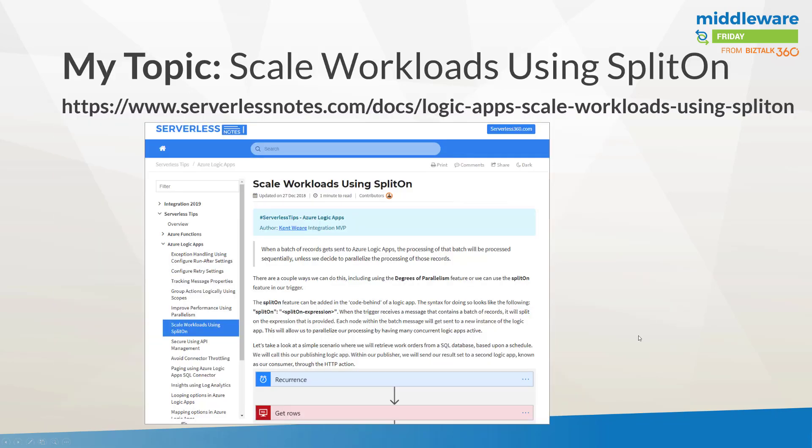All right, so the topic for today is scale workloads using split on. As I mentioned before, here is the URL for serverless tips and this is the specific one that we're talking about today. And the whole reason for this particular topic is how can you actually scale out logic apps, and especially when logic apps is known for being built upon HTTP, how can you go ahead and scale out requests.